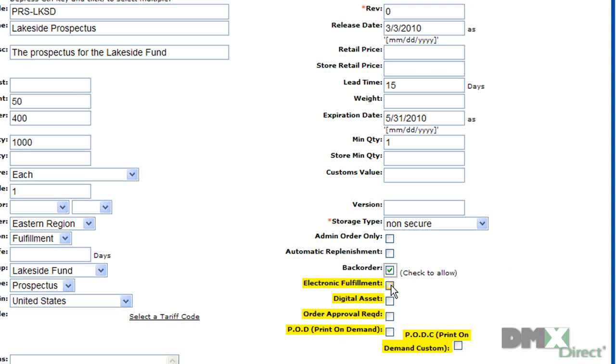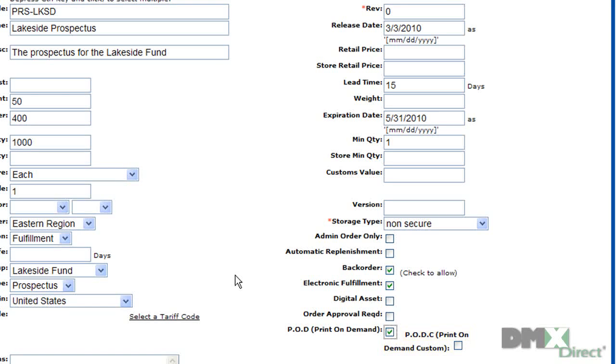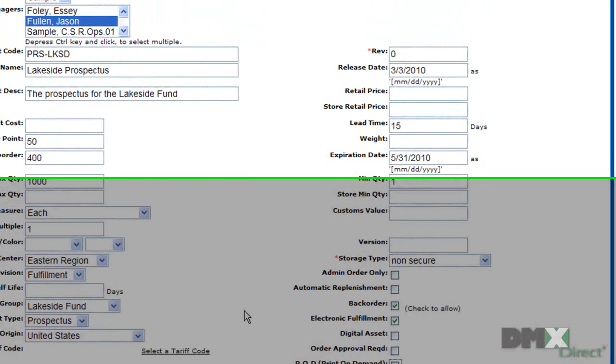Electronic fulfillment will allow the product to be ordered as an e-document. Digital asset will list this part as a variable data piece during the ordering process. Order approval required requires admin permission levels to approve an order of this part. POD will make this product available for print-on-demand and PODC allows this to be a customizable print-on-demand.